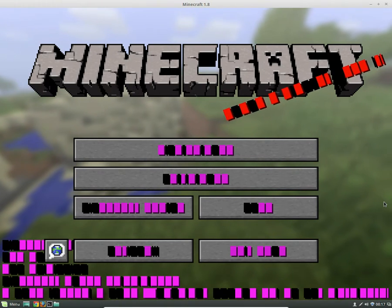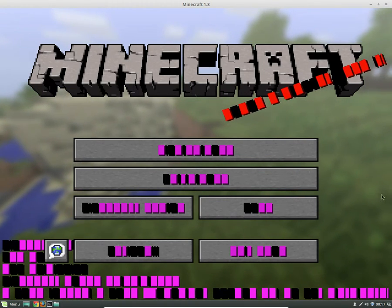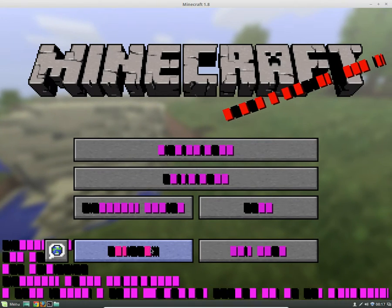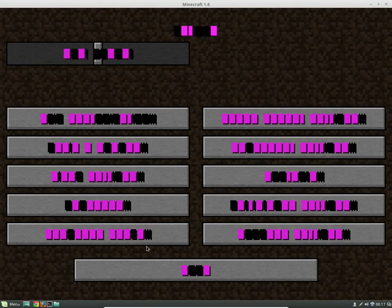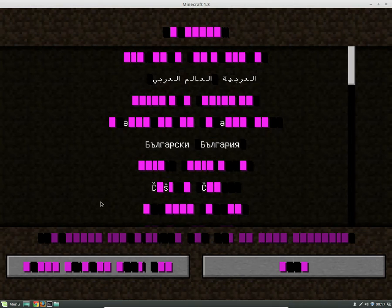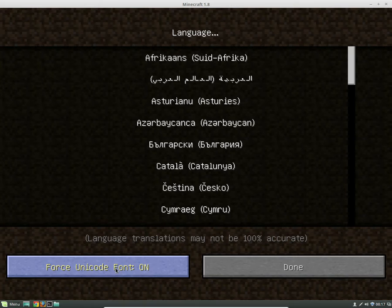And this is actually pretty easy to fix as well. What you're going to do is head over to Options, which is this button here, and then Language, which is this button here, and then we're going to toggle on the Unicode fonts, which is this button here.